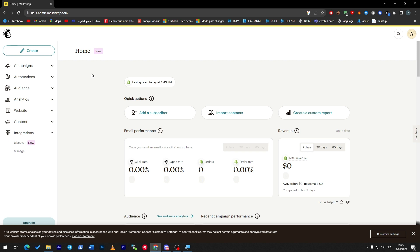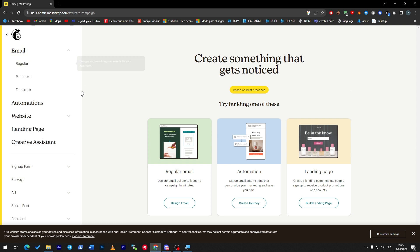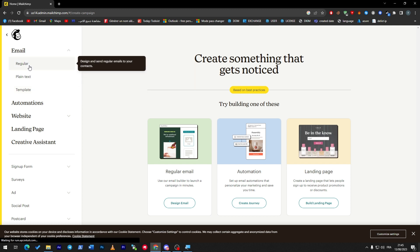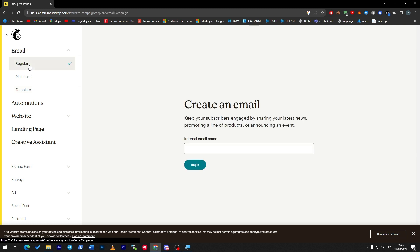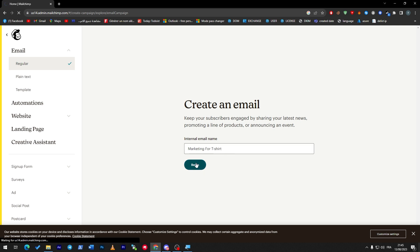So to get started, simply click on Create, and then we are going to click on Email, and then I'm going for example to choose a regular email. Here, what you are going to do is create an email. And here, put the internal email name, so for example 'Marketing for T-shirt'. Here we go, Begin.